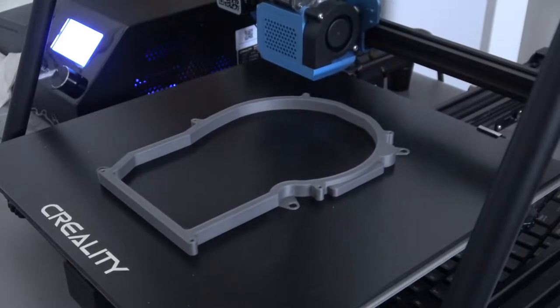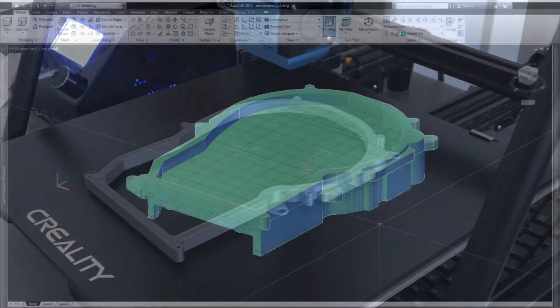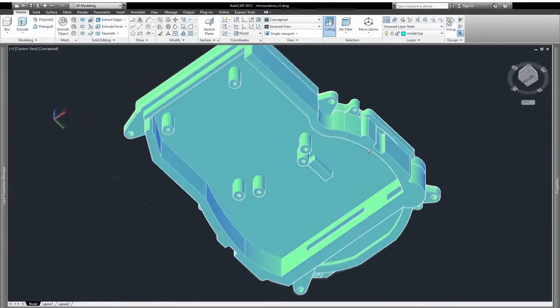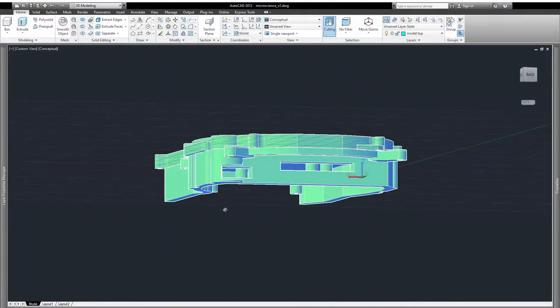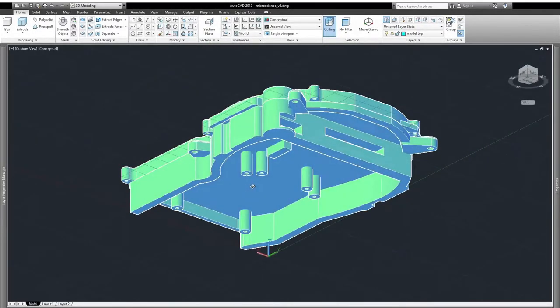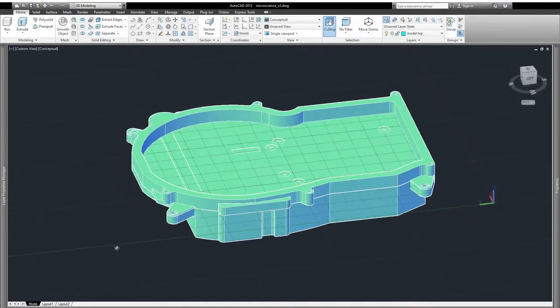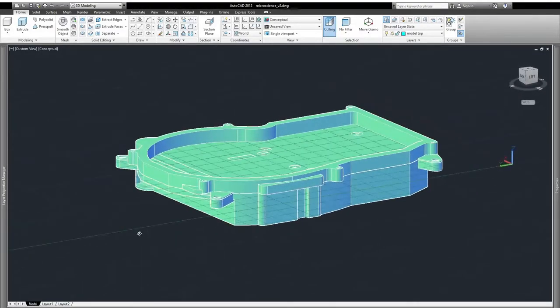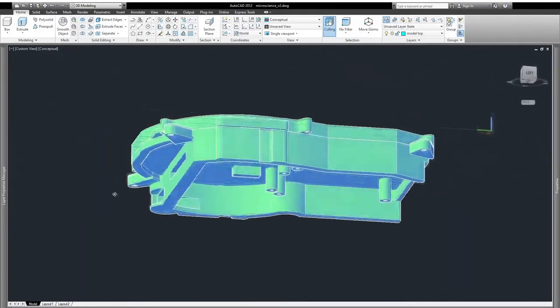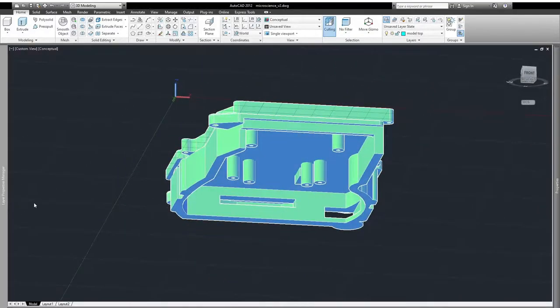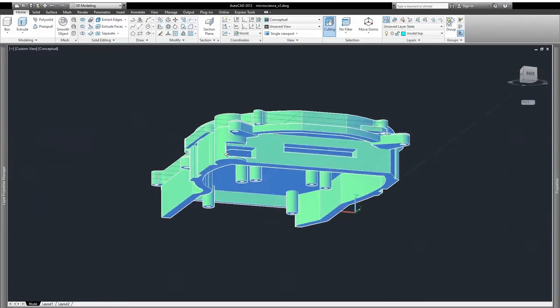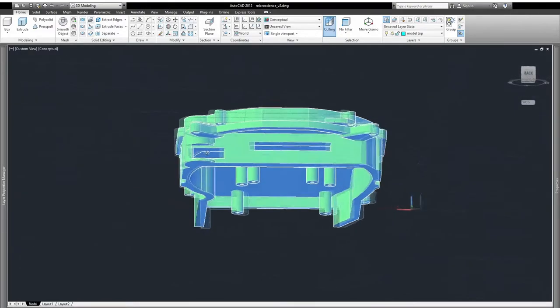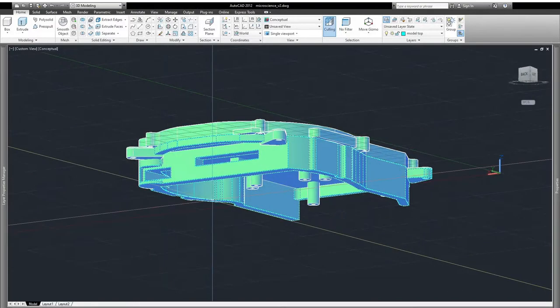The bottom part is the business end of this particular project. And I've given myself provisions for pass-through power, an IDE gender changer so that I can hook up the IDE interface. We're going to have an IDE to SATA interface card which I'll show a little bit later. And we have options for either a SATA to SD card adapter or a standard SSD. So let's get on to the assembly stage.